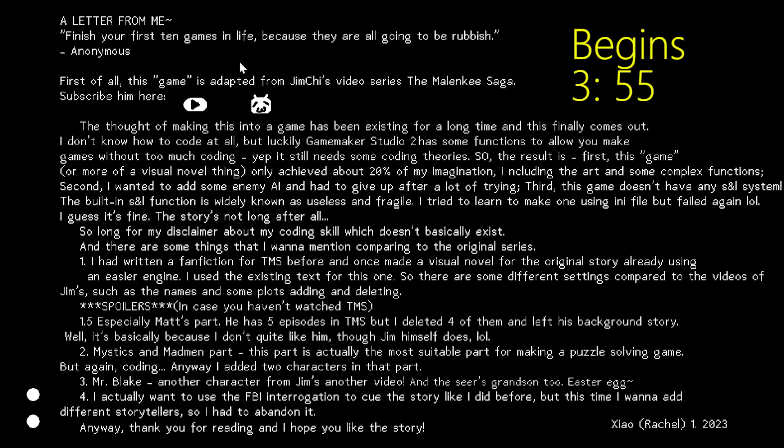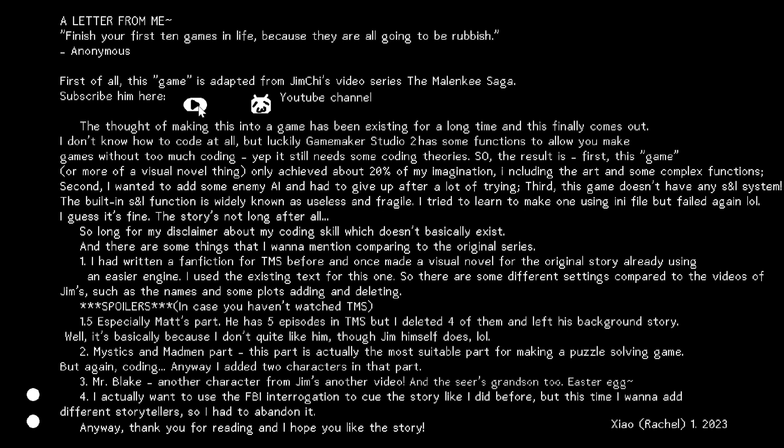Anonymous, finish your first 10 games in life as soon as possible. I missed that obviously, because they're all going to be rubbish. Yeah, his YouTube channel, Bilibili channel here. The thought of making this game has been existing for a long time, and well, I finally made it.